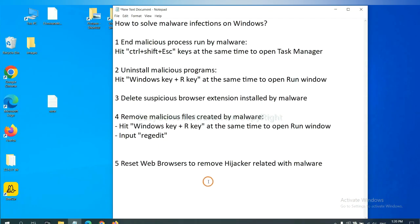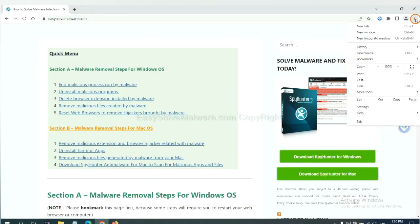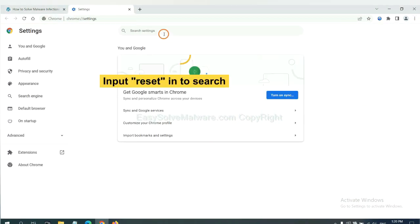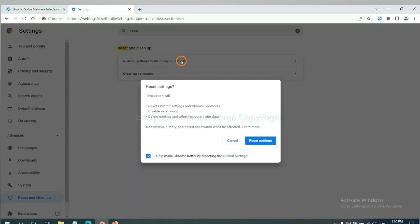The final step is to reset web browsers. On Google Chrome, click menu, click Settings, input reset, click here, and reset these settings.